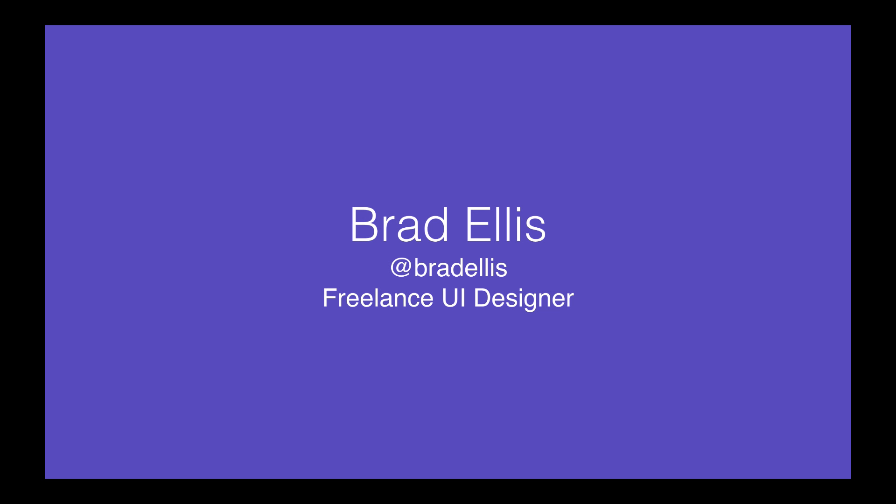My name is Brad Ellis. I'm a freelance designer here in San Francisco. About two and a half, three weeks ago, Adobe contacted me and gave me a copy of the new version of Photoshop and asked me to come give you guys a little demo of some of the new features. So I spent the last two weeks playing with it and seeing all the new things and coming up with some different workflows and how I would use it.